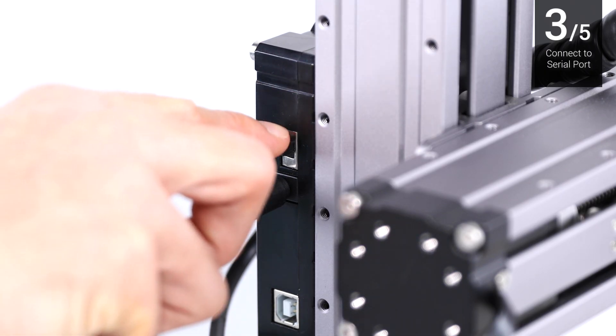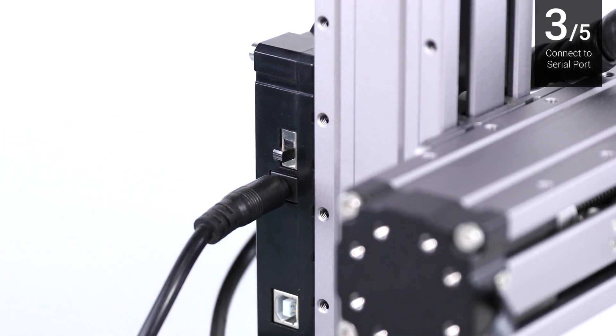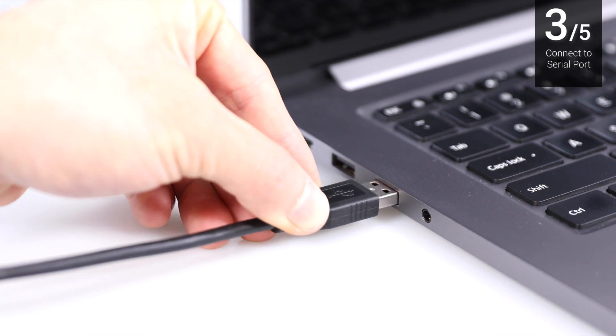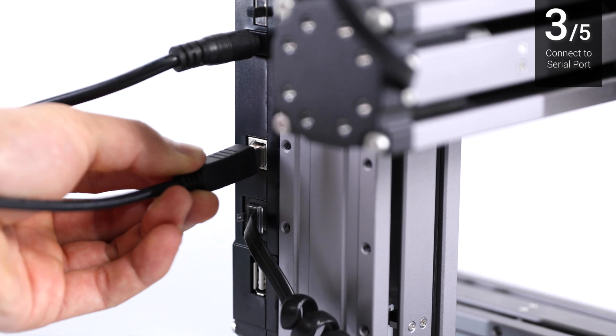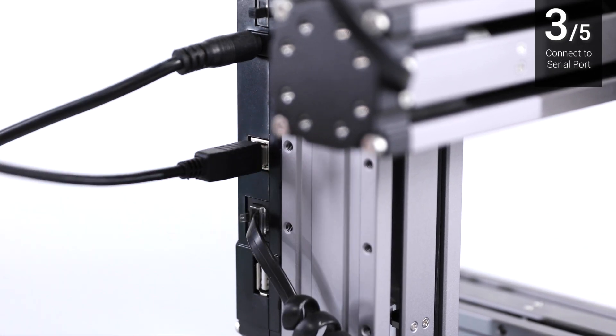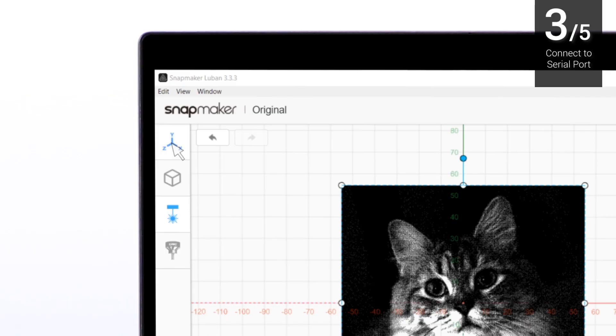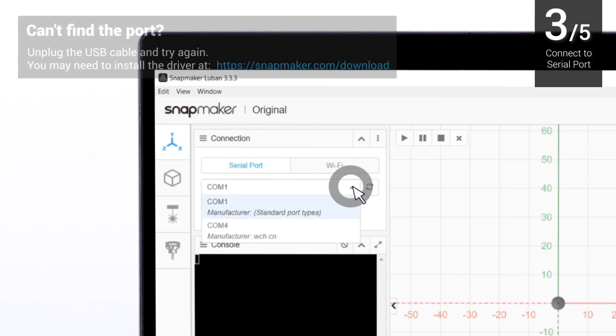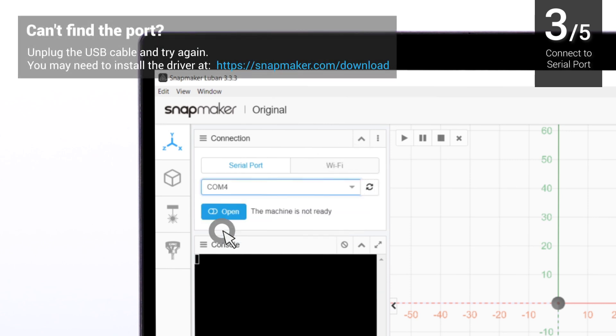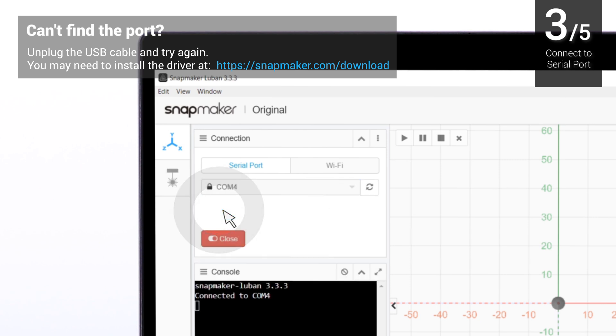Turn on the machine. Connect your computer to the machine using the provided USB cable. Then enter Workspace. Refresh the serial port list in the Connections section. Click the drop-down button and select the serial port to the machine. Then click Open.